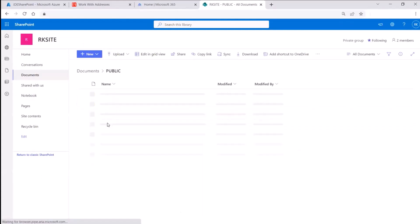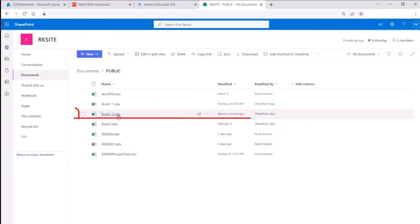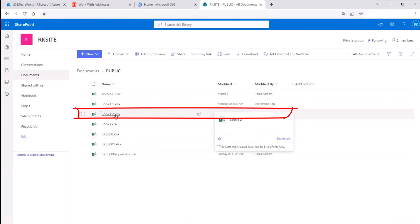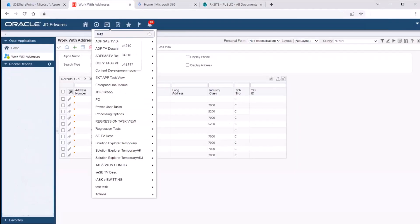You can see that a new file is created in the public folder. Now let us try the import option.